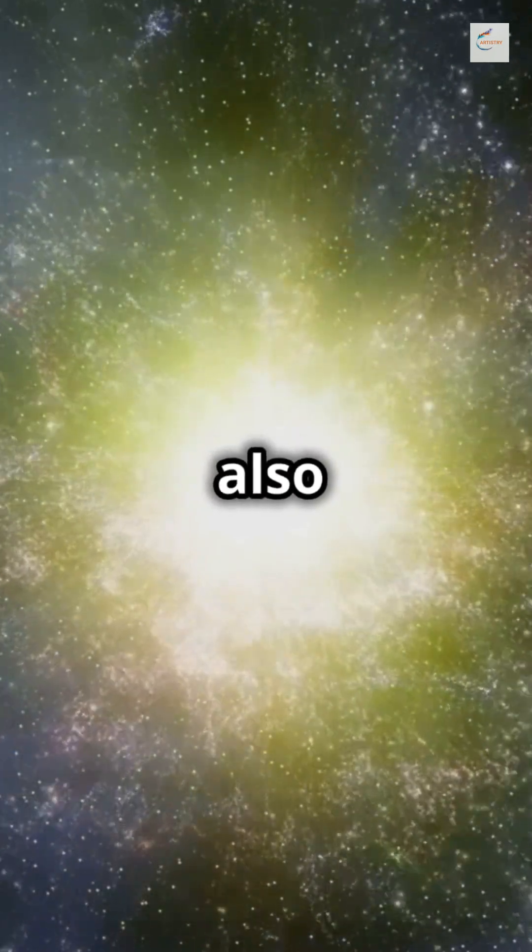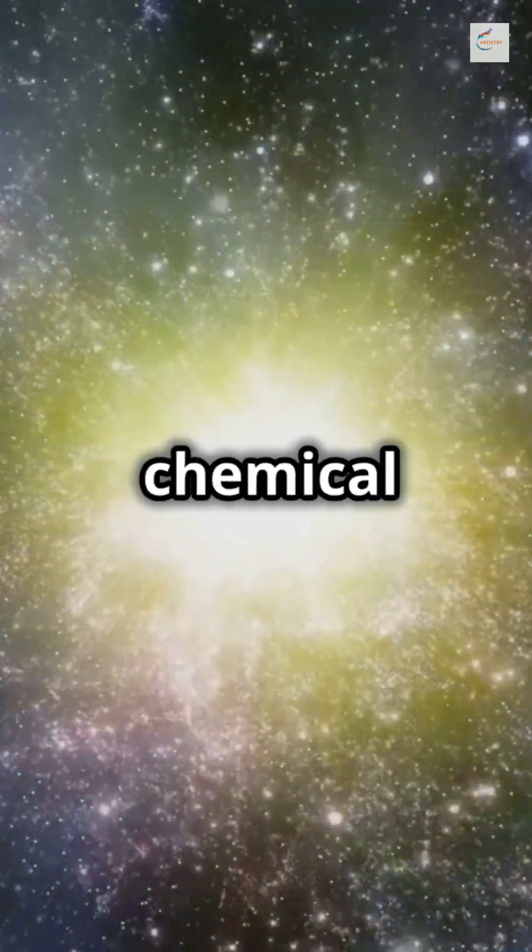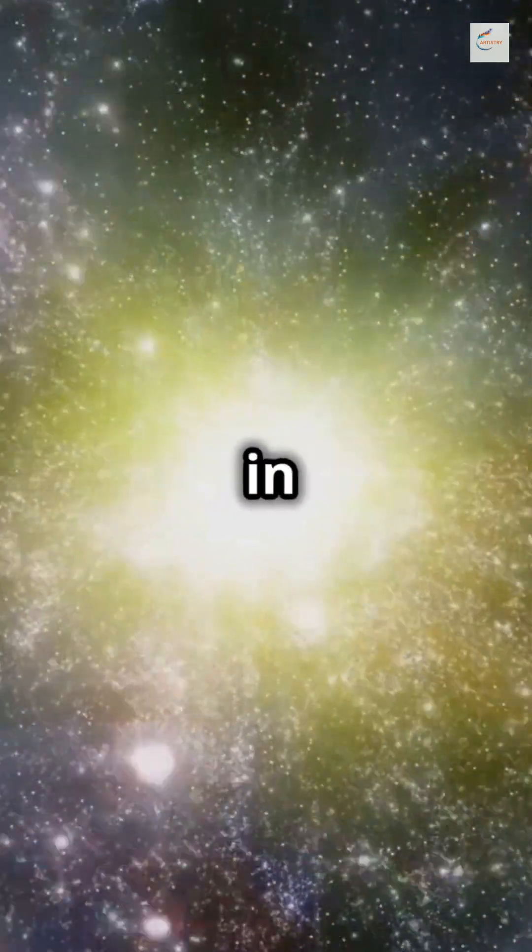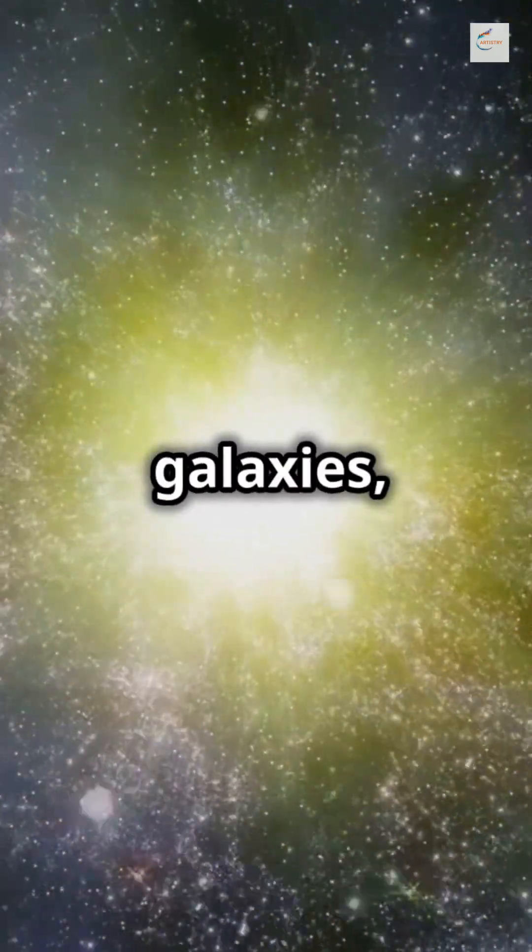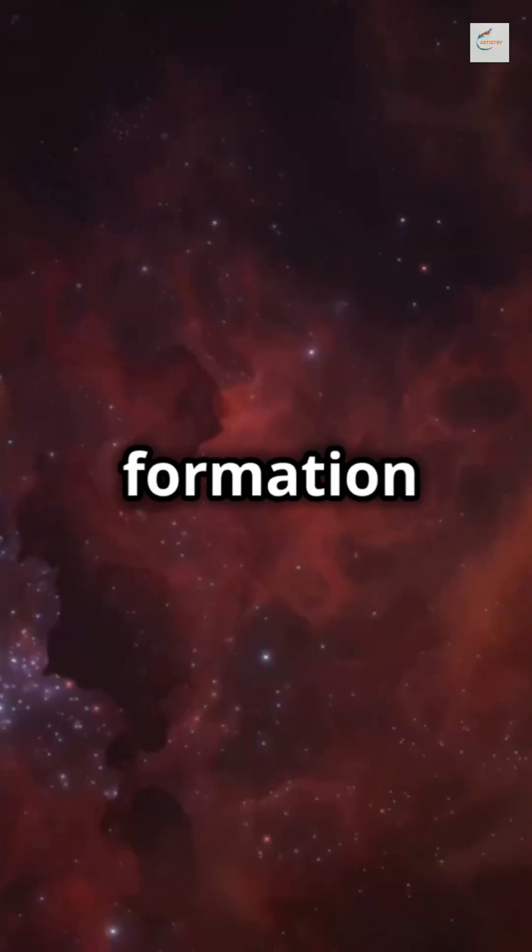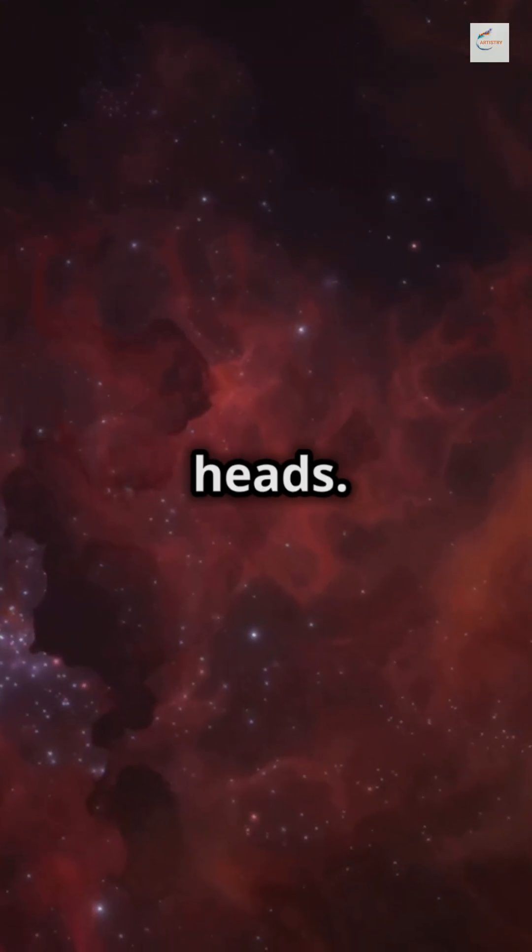But that's not all. Webb also found unusual chemical compositions in these galaxies, turning our star formation theories on their heads.